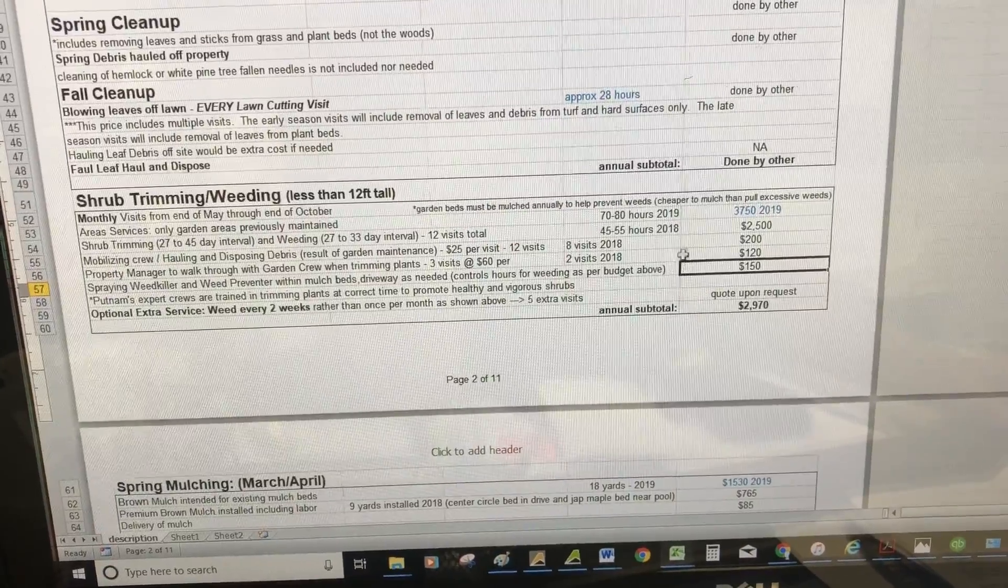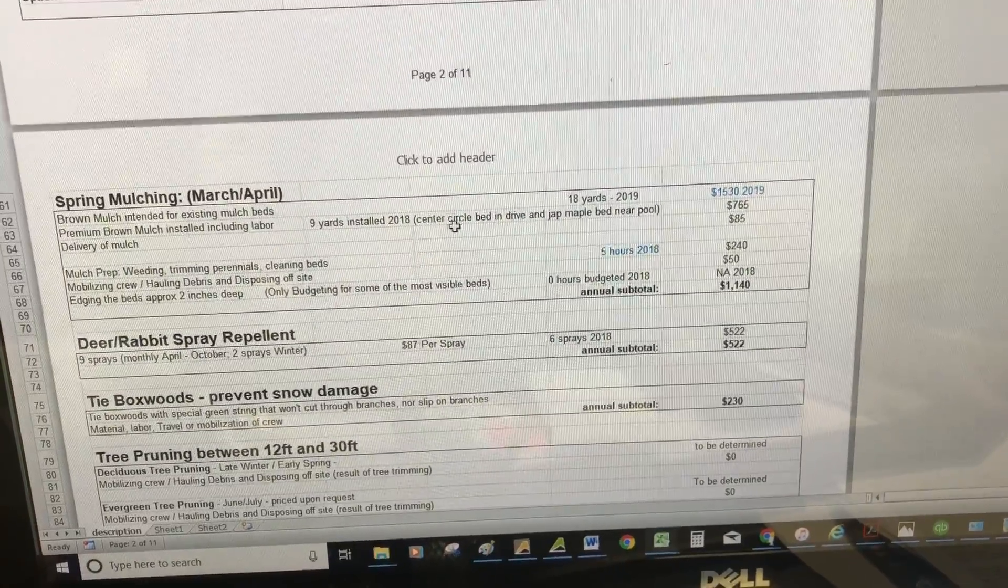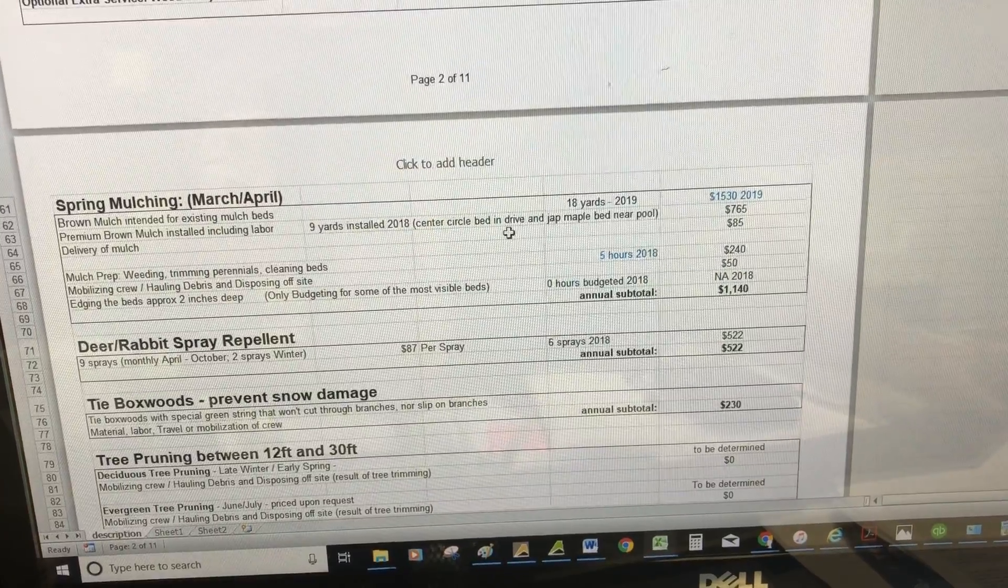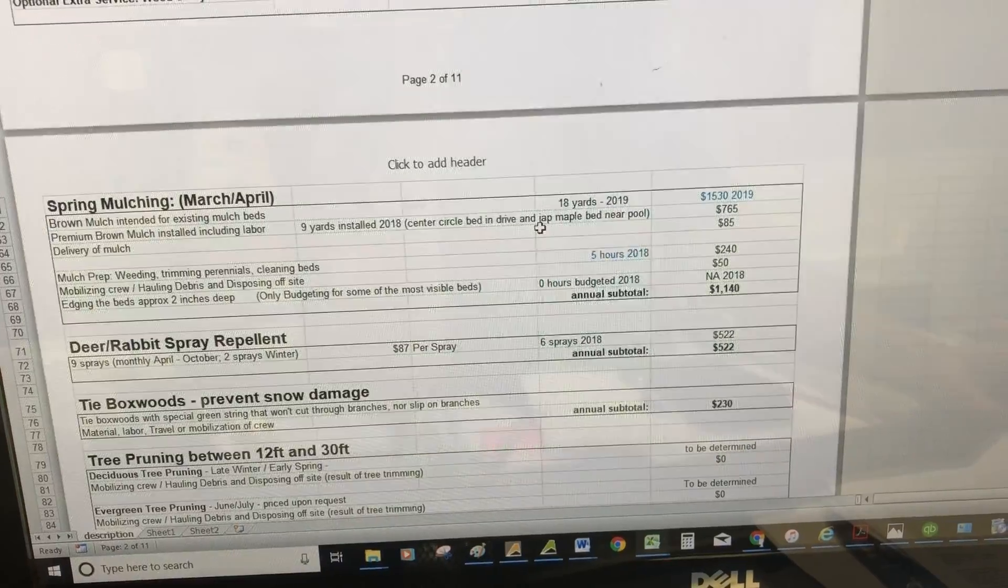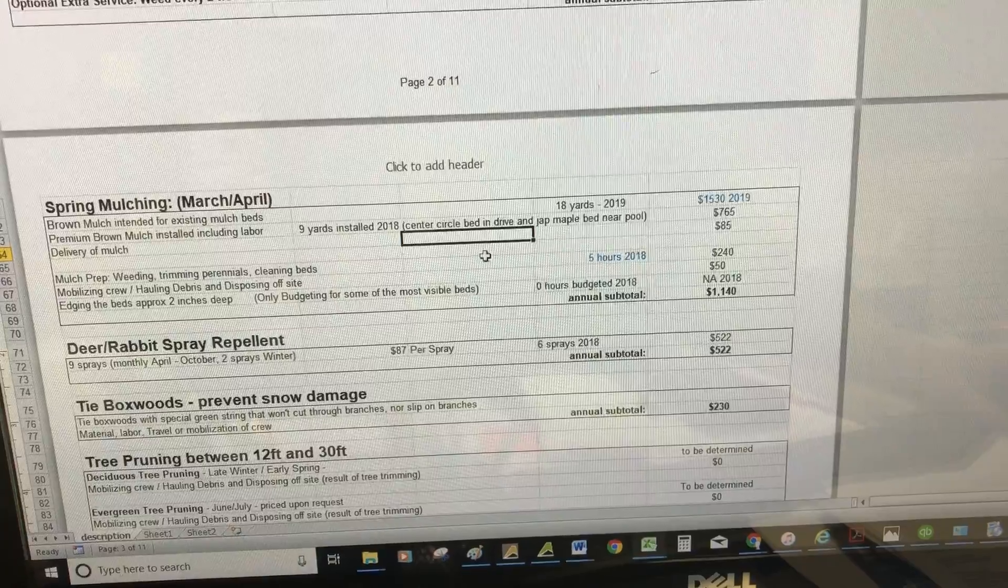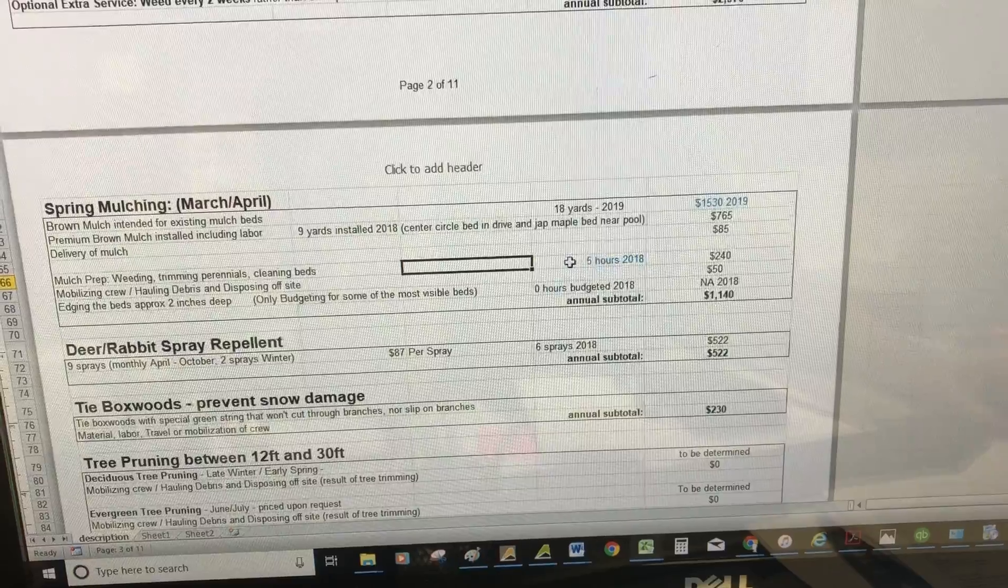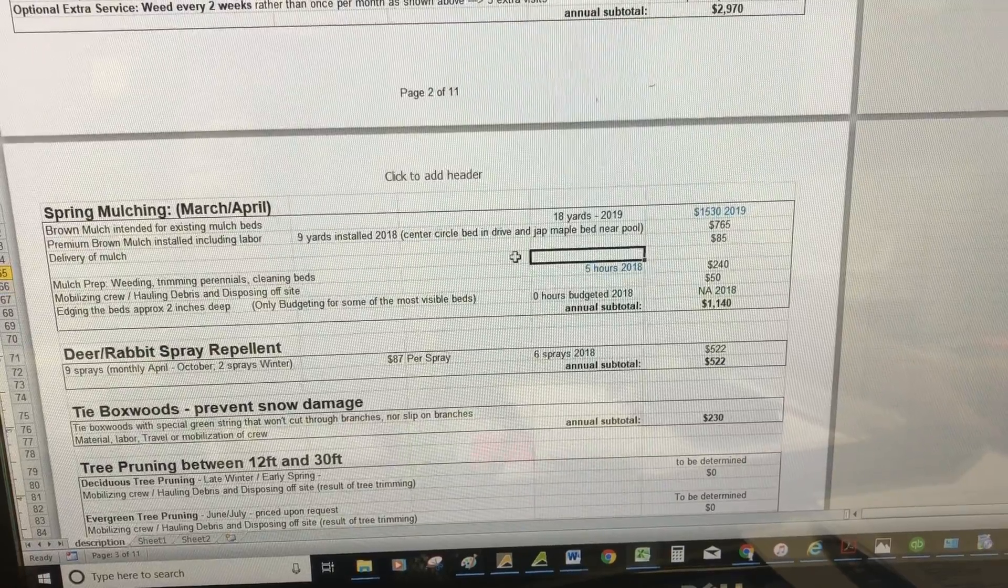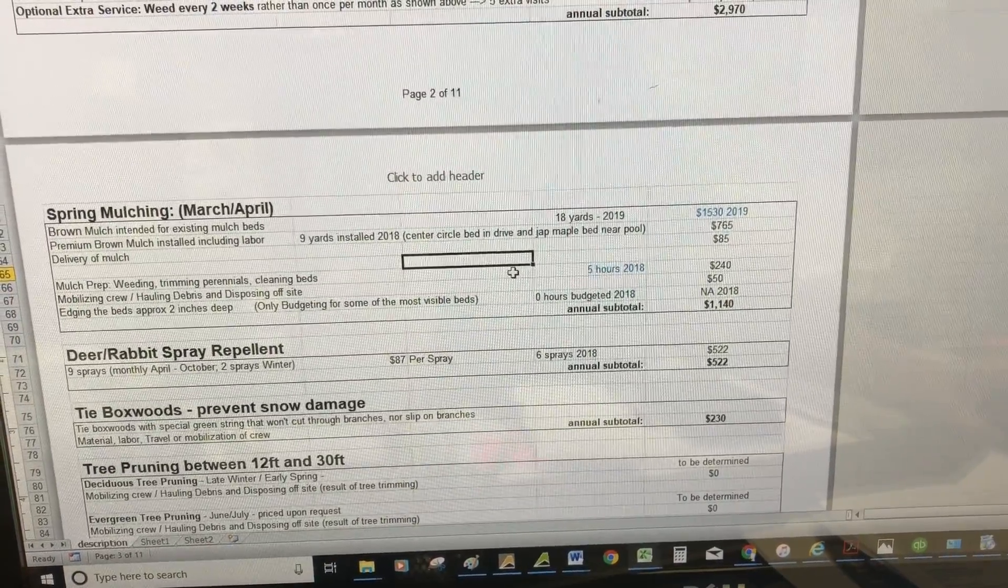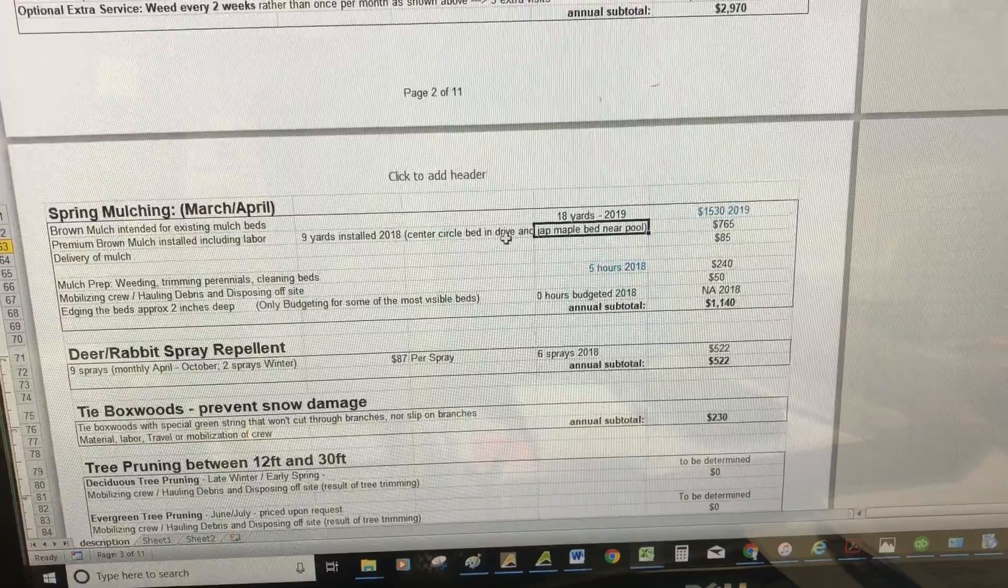Moving to mulching—most of the beds we installed plants in, we did not mulch the beds in the center circle of the driveway and the Japanese maple bed to the left of your pool. You don't save money by not mulching because the weeds become so plentiful. The whole idea of mulch is it's beneficial to the root system, the plants are healthier, and it forms a blanket to help prevent weeds.